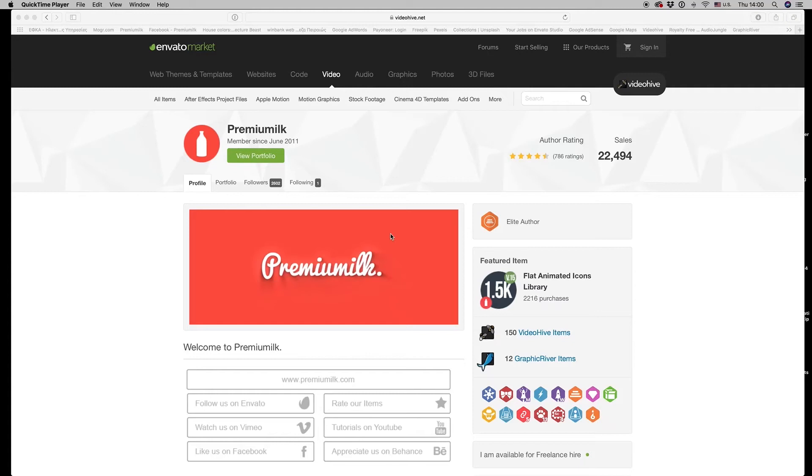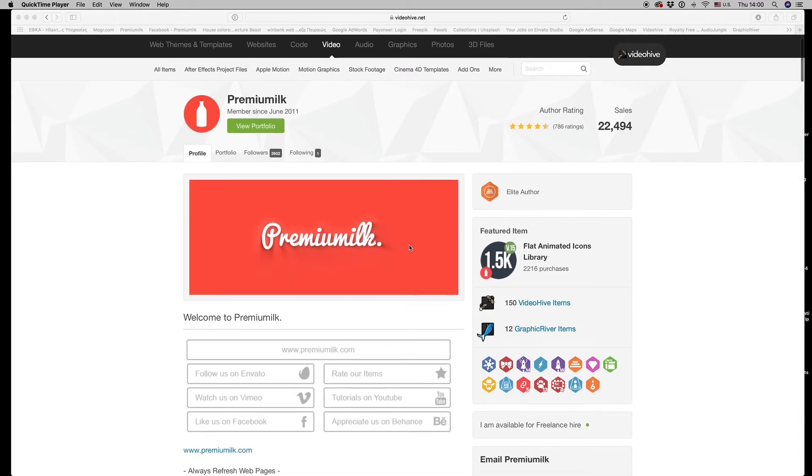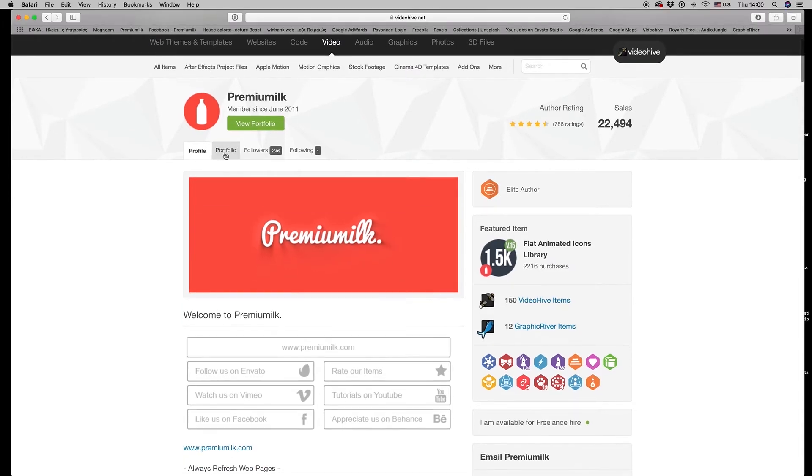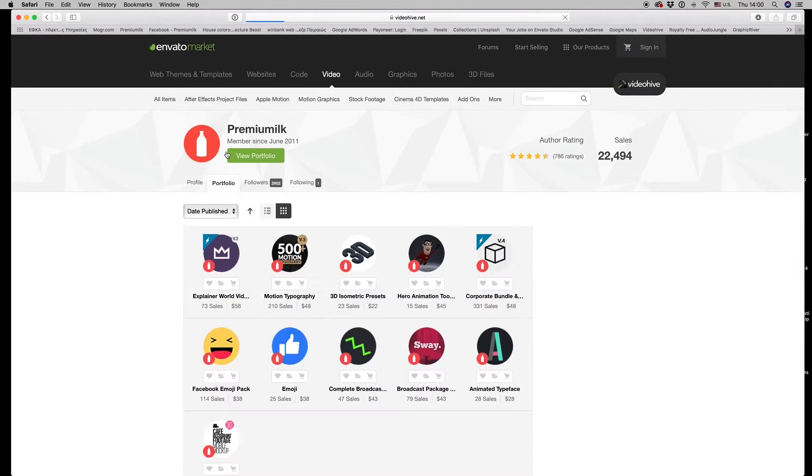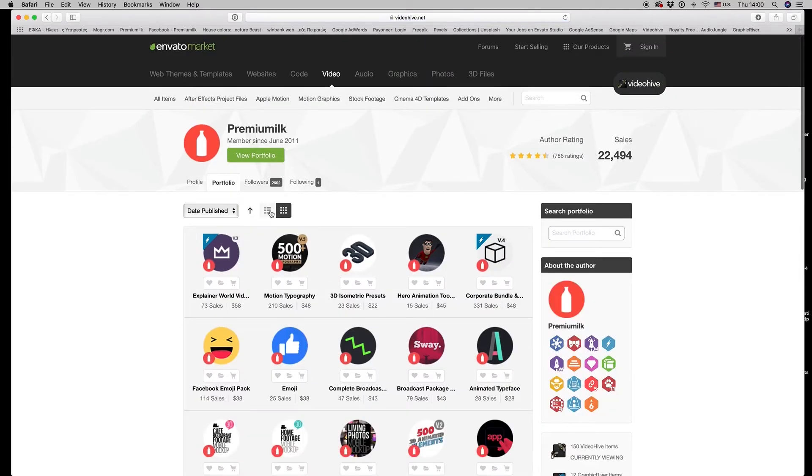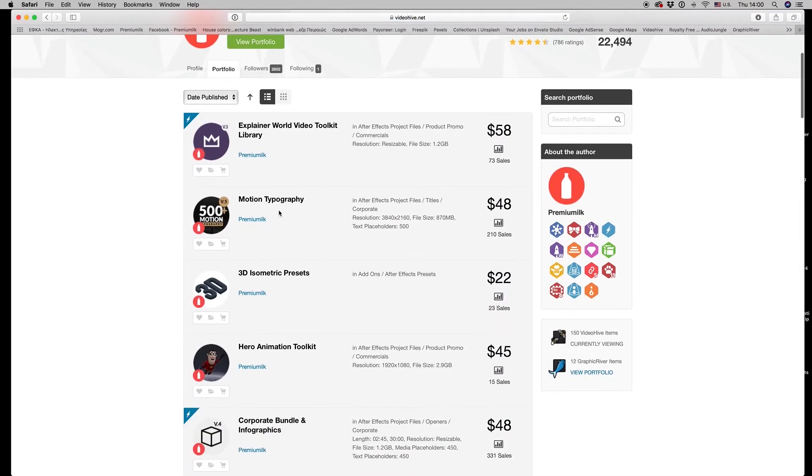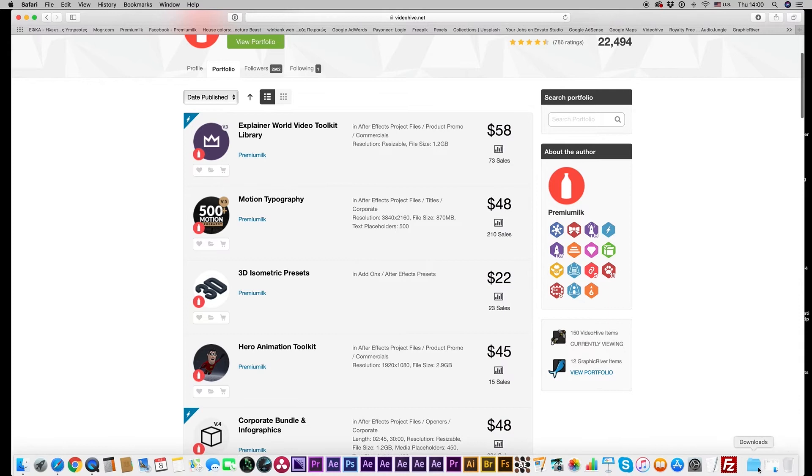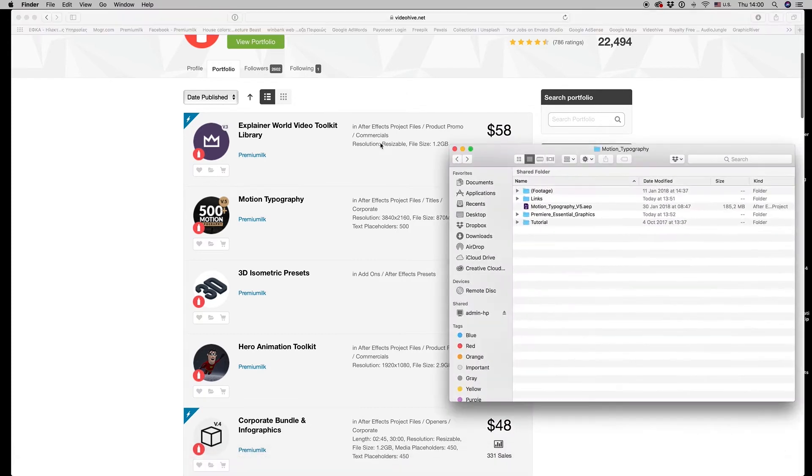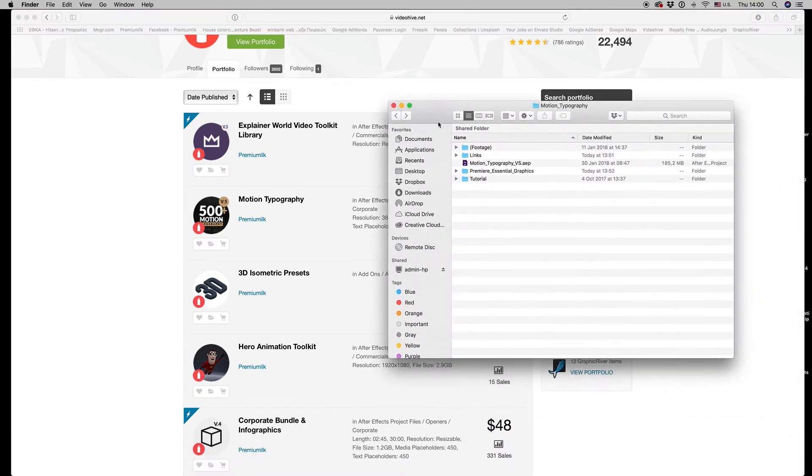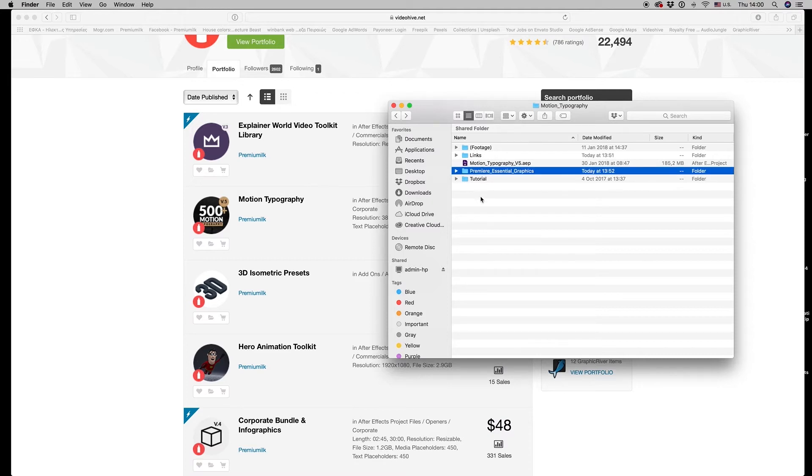Hello guys and ladies, this is Premiumilk. Here is a tutorial for the Motion Typography Essential Graphics. Once you download the Motion Typography template, you will find a folder with these files here on Premiere Essential Graphics.